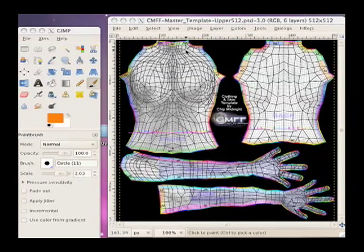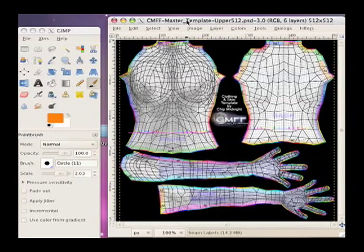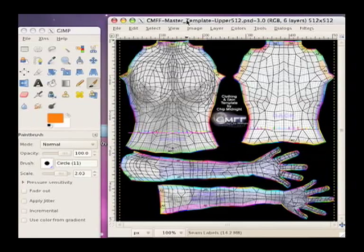Now, this file is a Photoshop file. It has layers in it, which means that you need to use some sort of graphics program that supports layers. Photoshop obviously works. I'm using GIMP here because that's free and cross-platform and open source and all those good things.